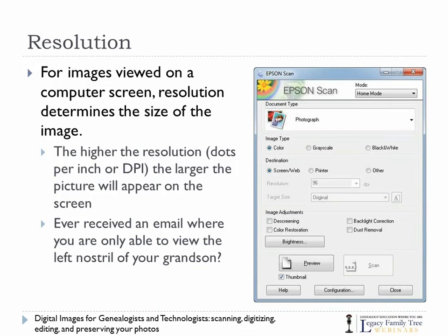First, resolution. When you initiate your scanner software, I get a screen that looks like this. I can tell it what type of document I have — a photograph, black and white document, or others. Based on this setting and my destination, it's going to set my resolution to either something low or something high. Here, because I've got 'screen/web' set as the destination, it's automatically changed my resolution down to 96 dots per inch.